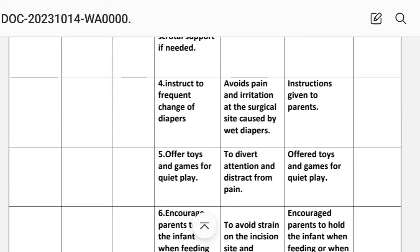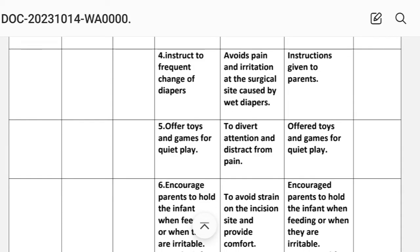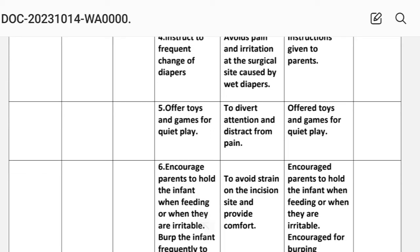Intervention number four: instruct frequent change of diapers. Rationale: to avoid pain and irritation at the surgical site caused by soiled diapers. Implementation: instructions given to parents.